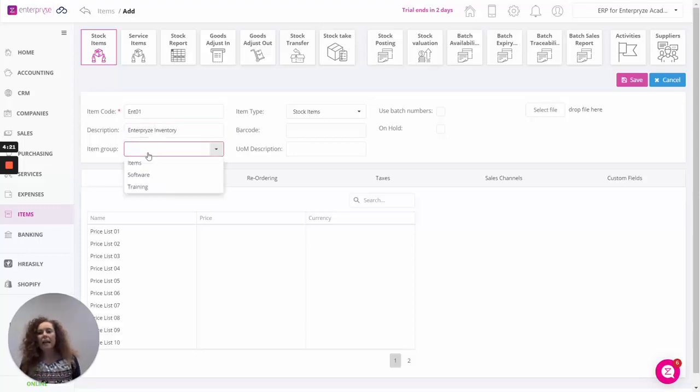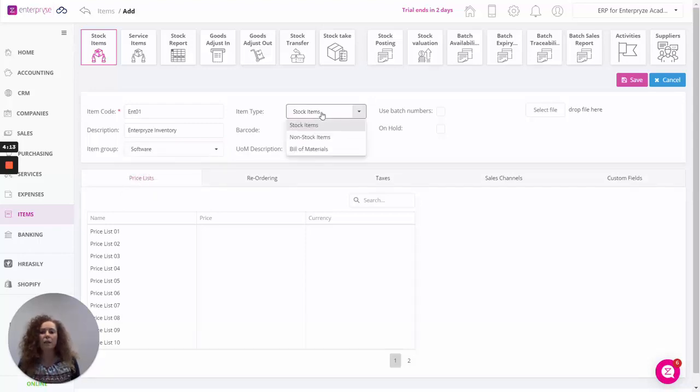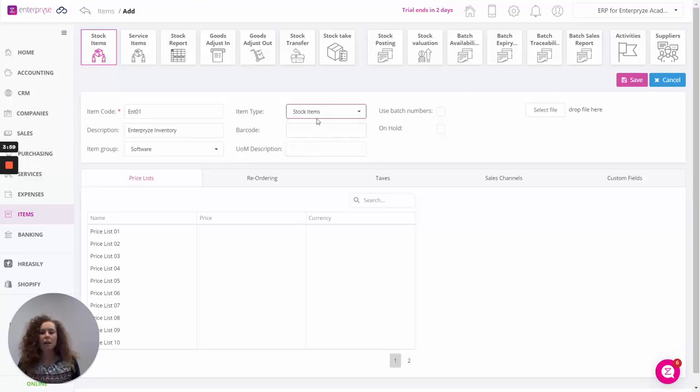Select the item group from the group that we defined in module settings previously. You can select the group and then over here the item type. We can choose between stock items, non-stock items, and obviously for ERP you have an option here for bill of materials for anybody that's using inventory with SAP Business One. We'll leave that as stock items.